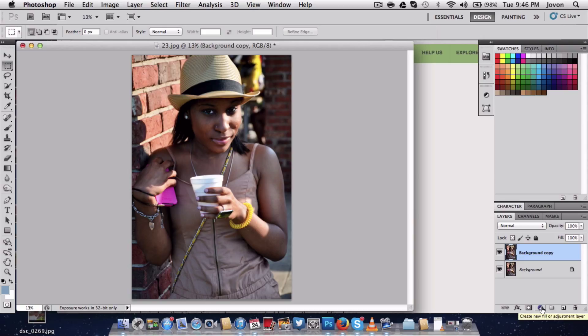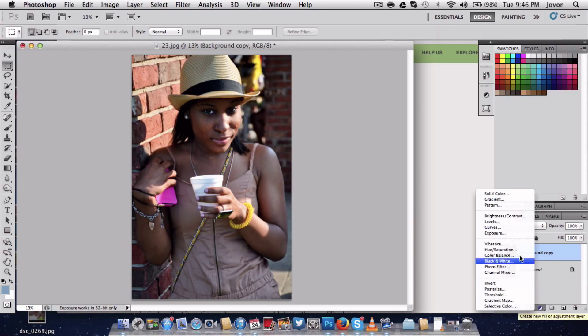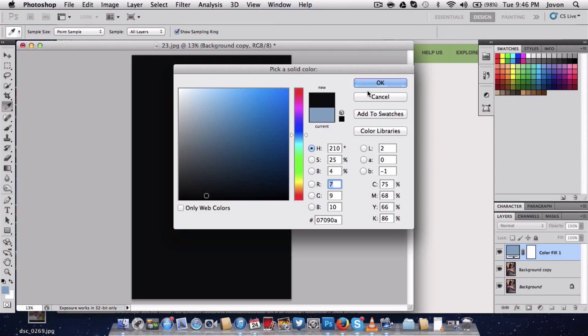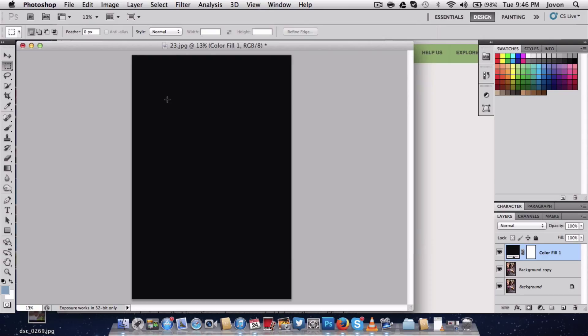Once that happens, you want to go to create new fill or adjustment layer. Click on that, go to solid color. I'm going to change my solid color to blue just for the sake of this video, but hit okay. It works well with any color.